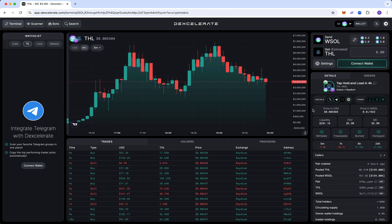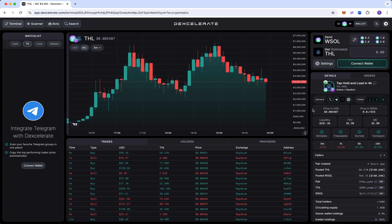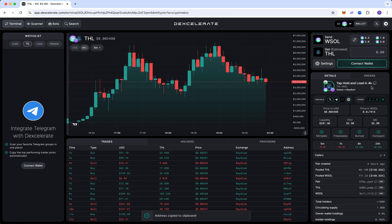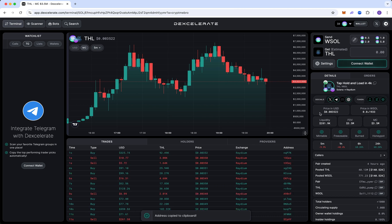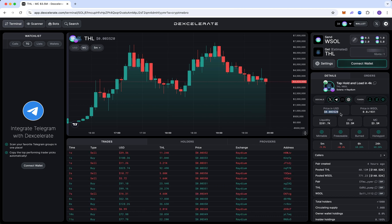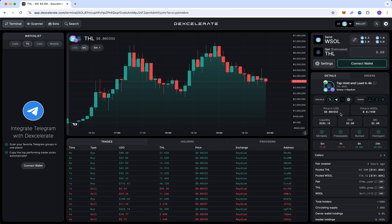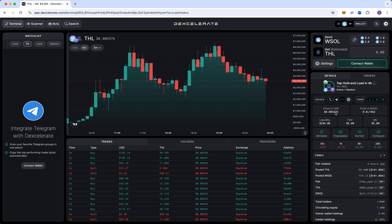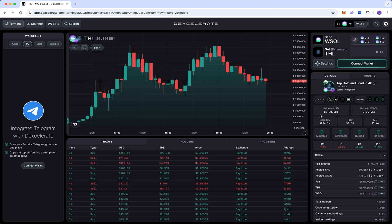I'm sure a lot of you guys following call channels, whenever you receive a call, you have to manually copy the token address, paste it, put in your buy amount, wait for the order to fill. And by the time this is done, the coin has moved by 20, 30% already. It took you about 20 seconds to do this.